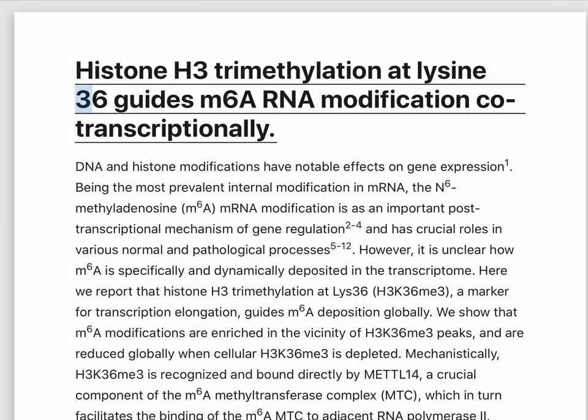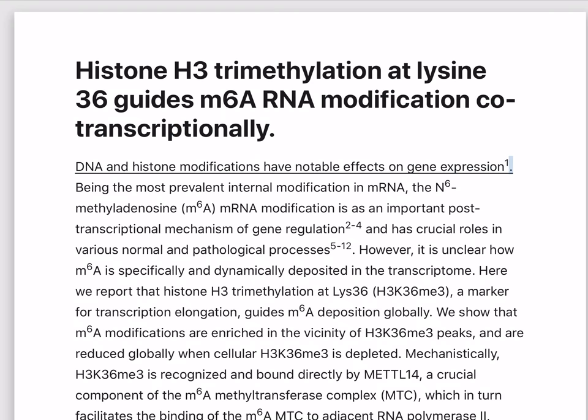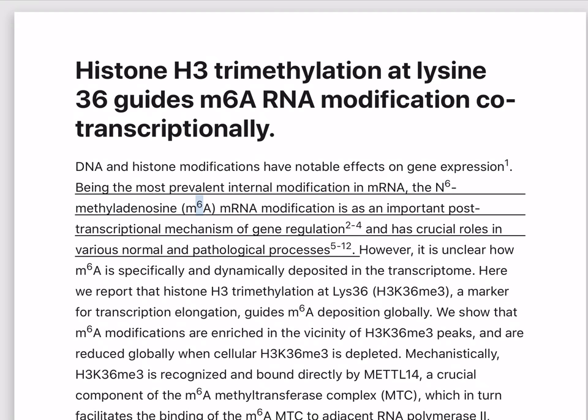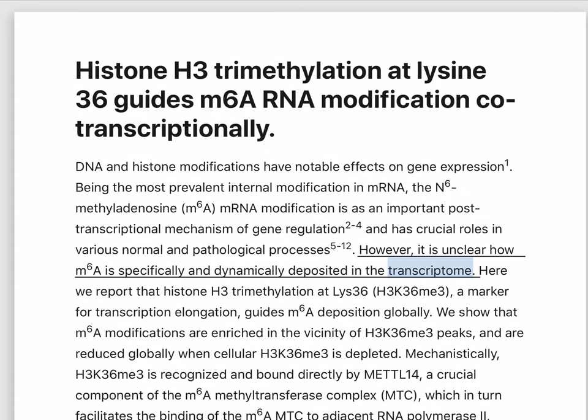Histone H3 trimethylation at Lysine 36 guides M6A RNA modification co-transcriptionally. DNA and histone modifications have notable effects on gene expression. Being the most prevalent internal modification in mRNA, N6-methyladenosine (M6A) mRNA modification is an important post-transcriptional mechanism of gene regulation and has crucial roles in various normal and pathological processes. However, it is unclear how M6A is specifically and dynamically deposited in the transcriptome.